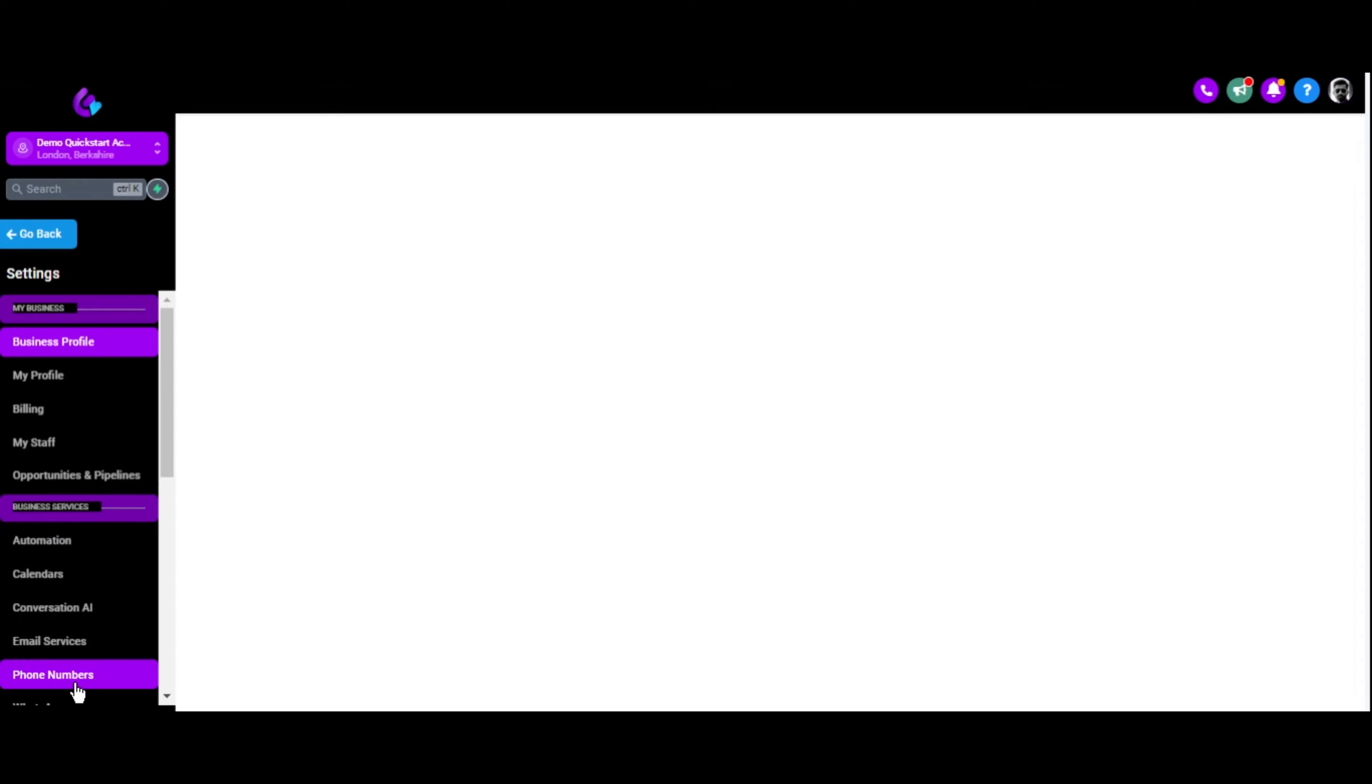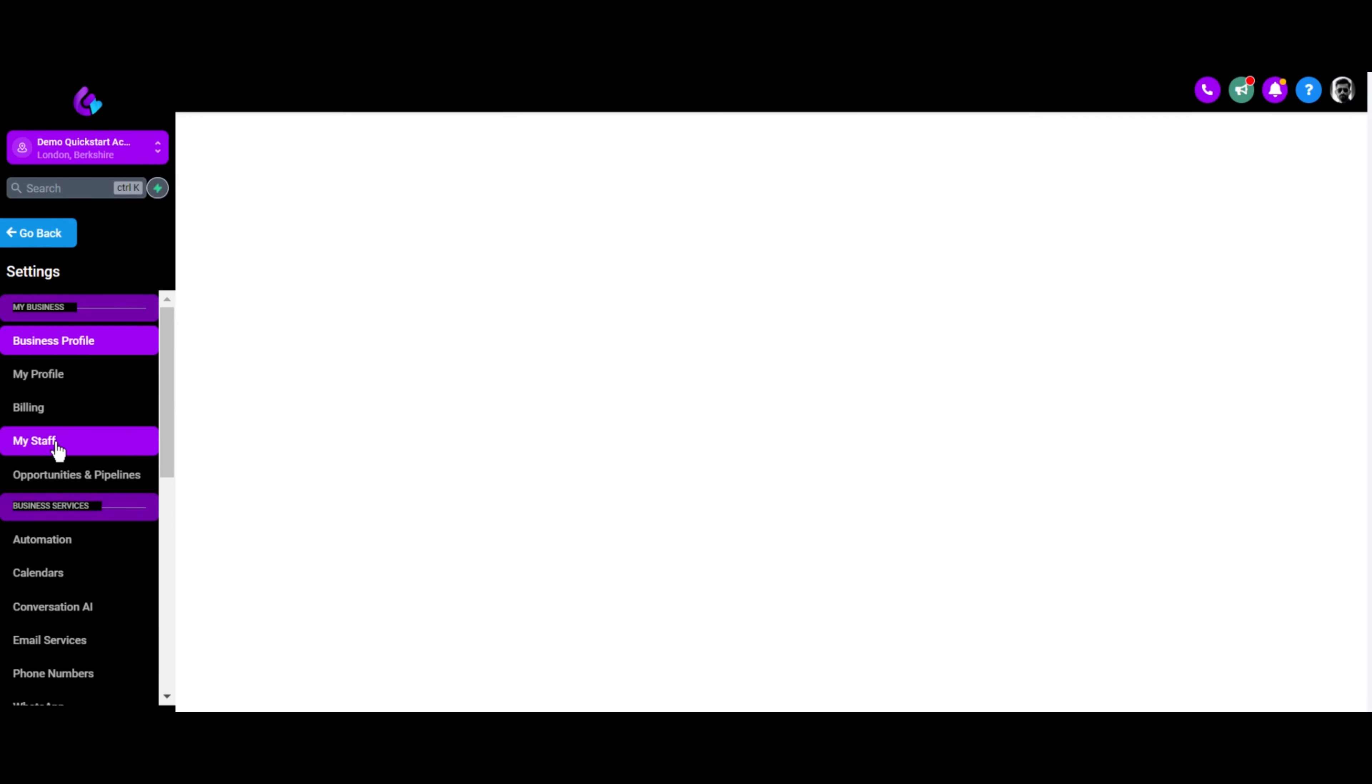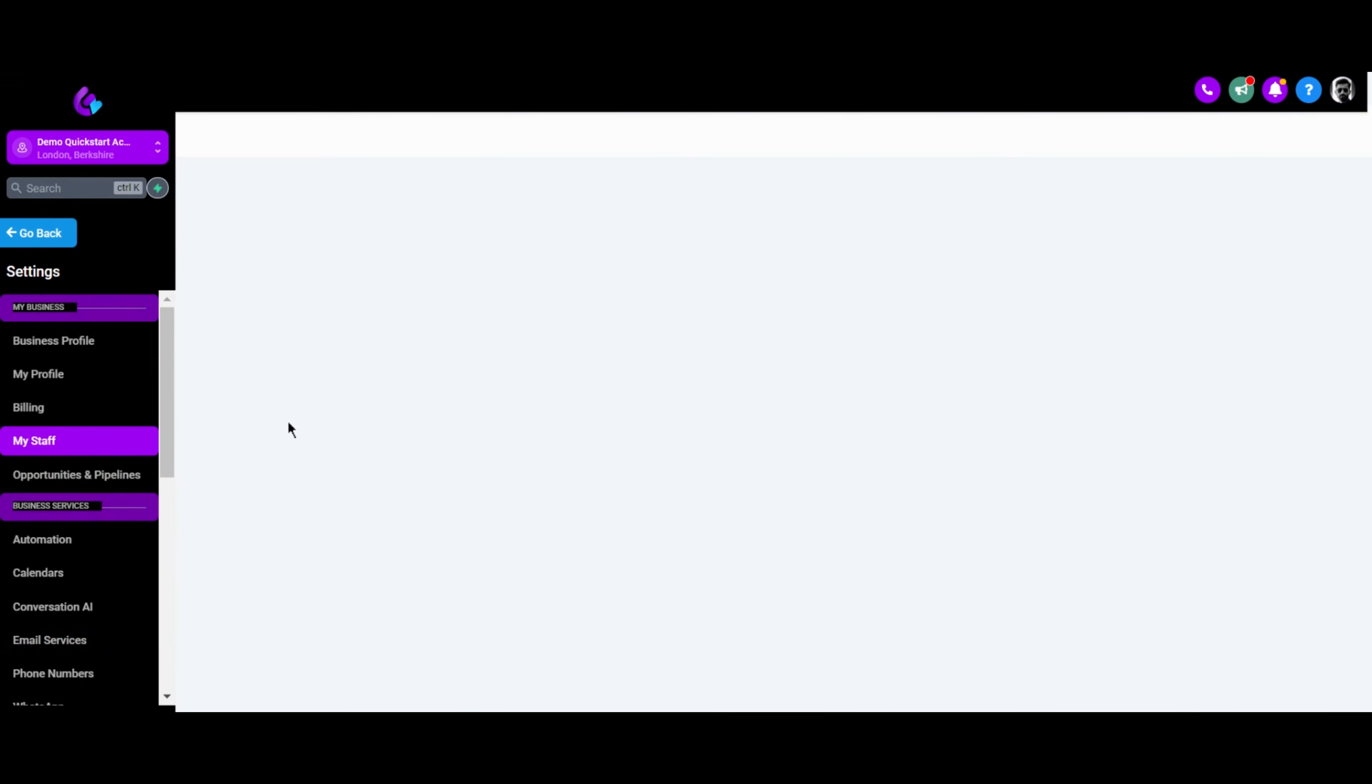Click Settings in the side navigation menu. Navigate to the My Staff section.